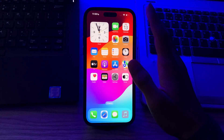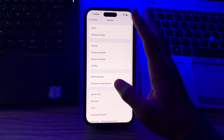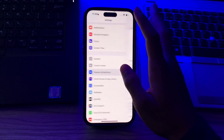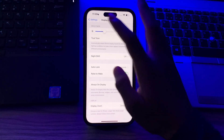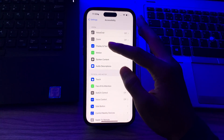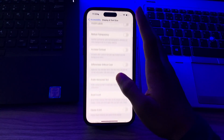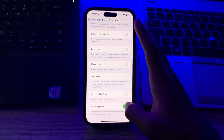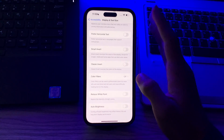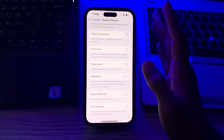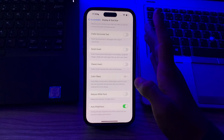Next, you have to toggle Auto Brightness. Go to Settings, tap on Accessibility, tap on Display and Text Size, scroll down and tap on Auto Brightness. Disable it, wait a few seconds, and then enable it again.